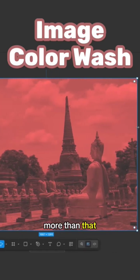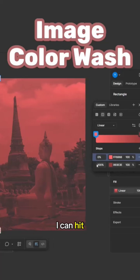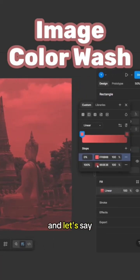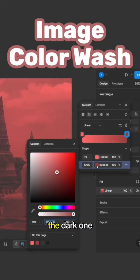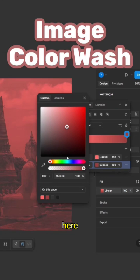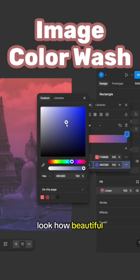More than that, I can hit the gradient field, and let's say I'm gonna give the dark one that was created here—I'll give it a blue color. Look how beautiful is that. I'm gonna make it a bit brighter. And wow, nice, right? Super easy and quick.